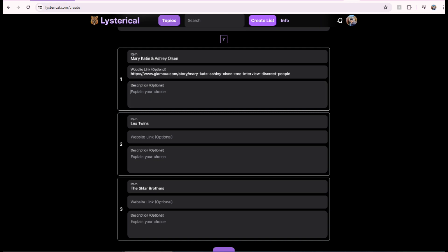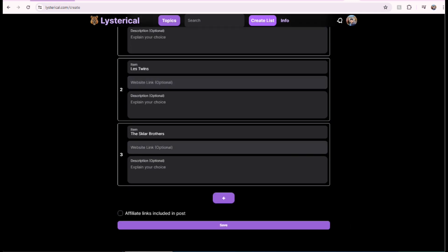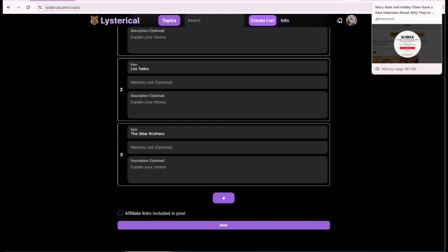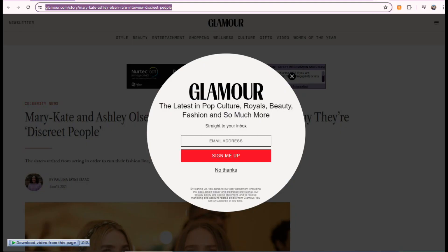You can describe why you think this thing is the best one. That's optional. The link is also optional. And, now I'm going to, I'm going to go to YouTube.